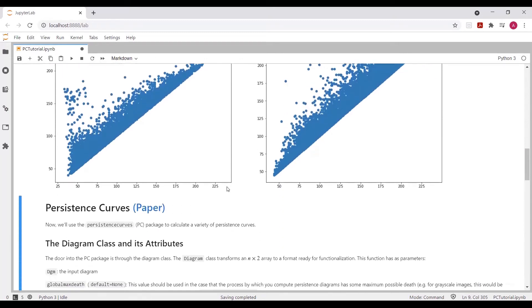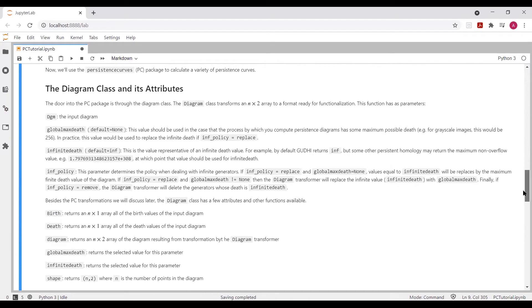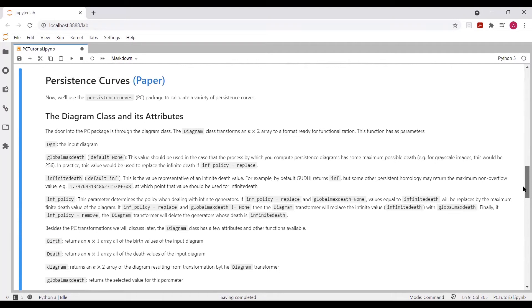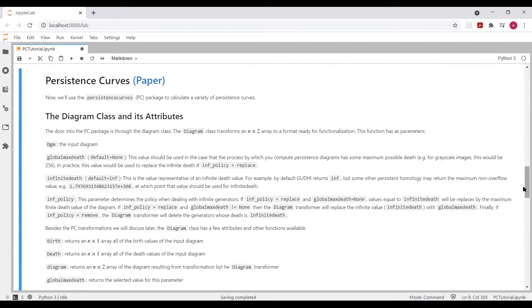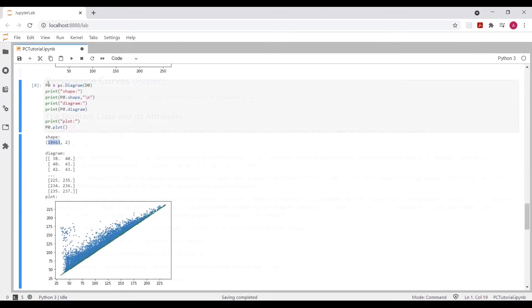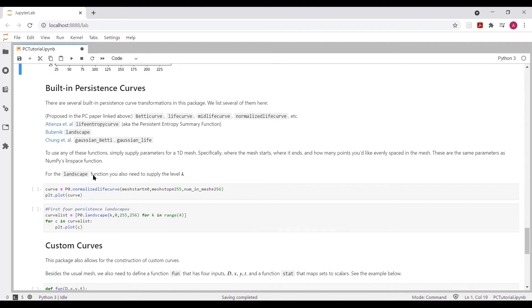So now we can get started with the persistence curve package. And the persistence curve package has a diagram function that transforms some persistence diagram to a diagram class. There are several parameters that come into the diagram function that I've listed here. We won't go through all of this in this video, but this notebook will be available for you to explore later, should you choose to do so. Okay, so these are sort of the starting steps for dealing with the persistence curve package. You can see that I stored the diagram resulting from the object resulting from this diagram function into the value p0 that we use below to actually calculate some persistence curves.